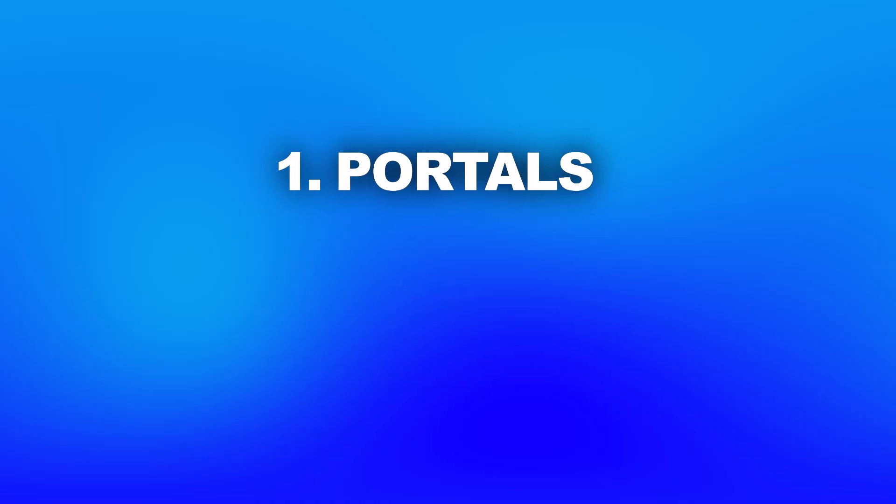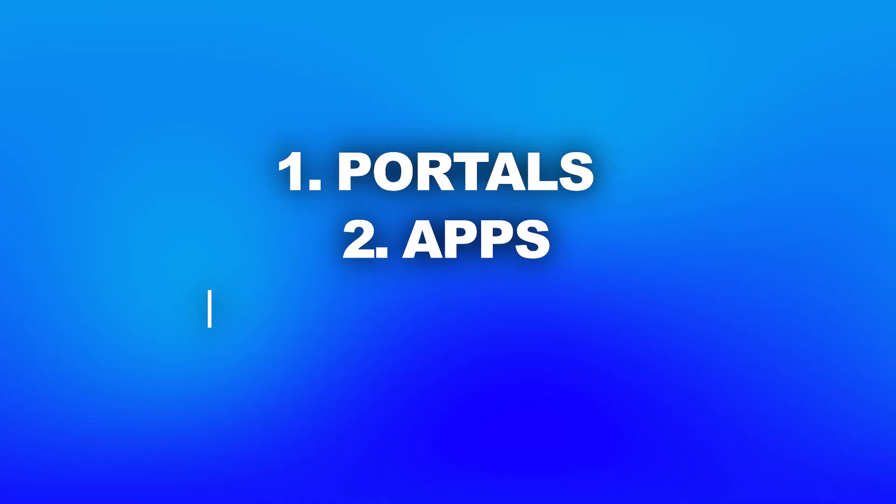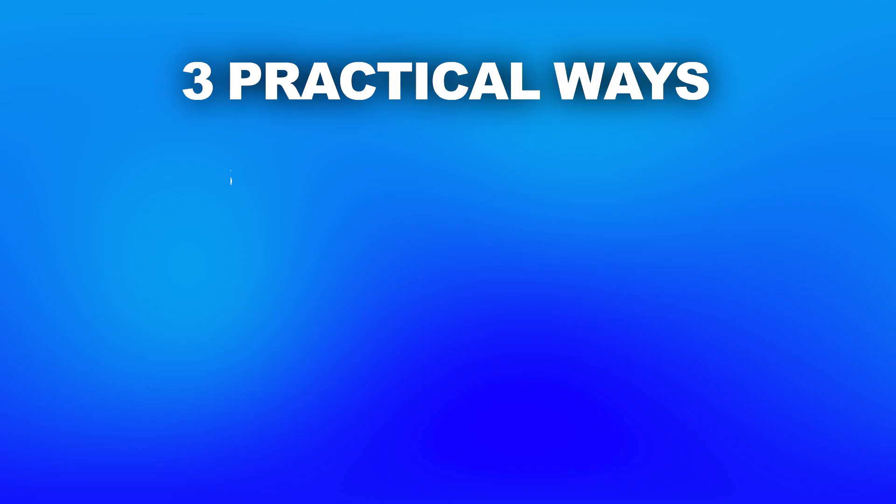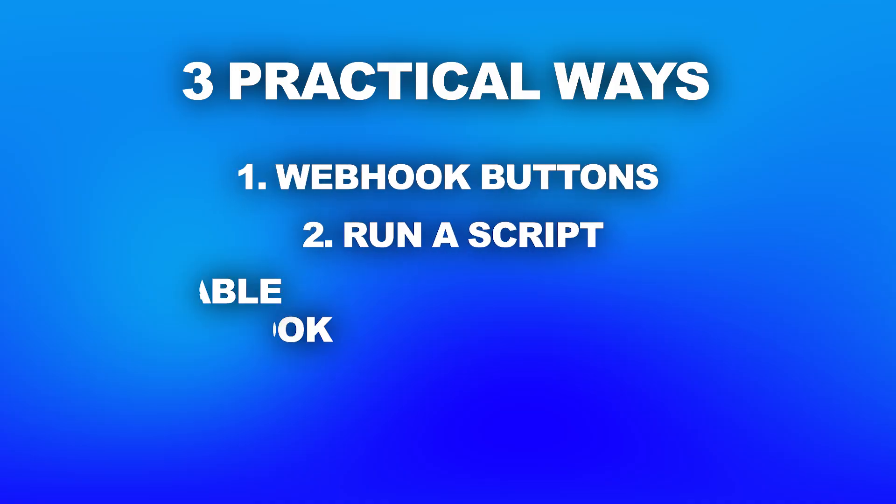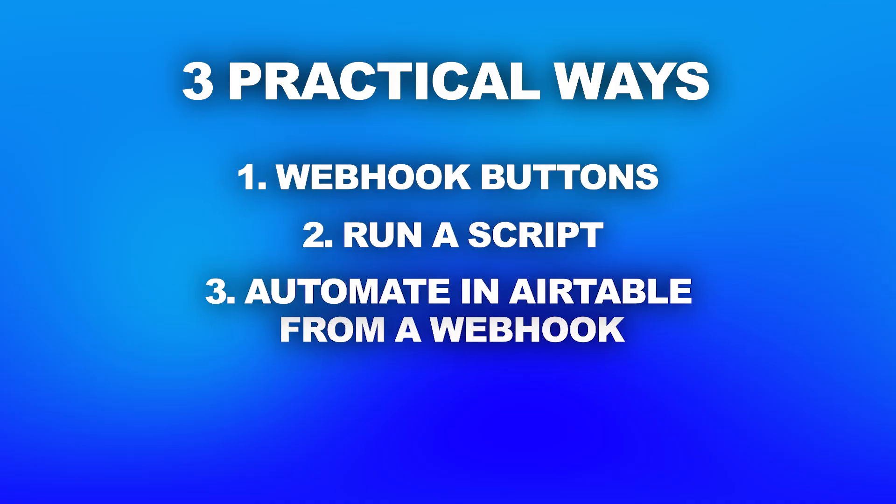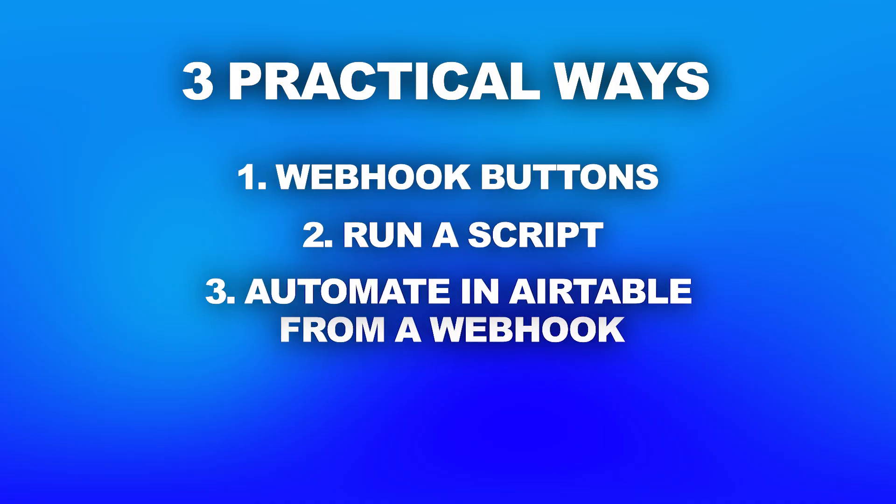Hey there, I'm Alex Knowles from AutomationHelpers.com, and we help companies get set up and automated using industry-leading portals, apps, and integrations. In this video, I'm going to walk you through three practical ways that you can use webhooks to automate your workflows and get more done with Airtable.